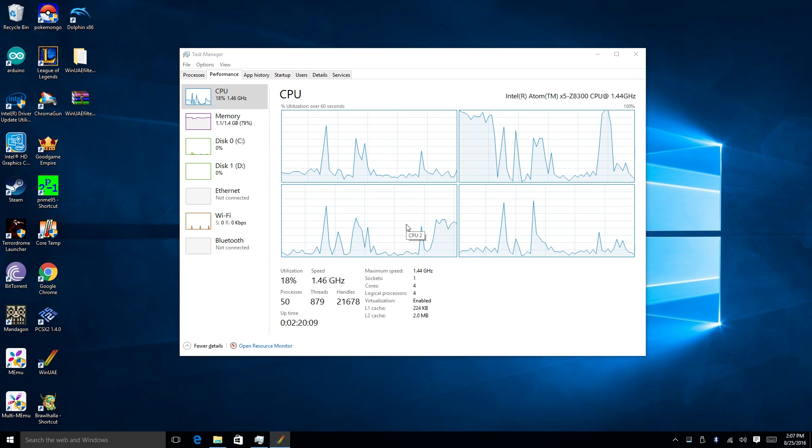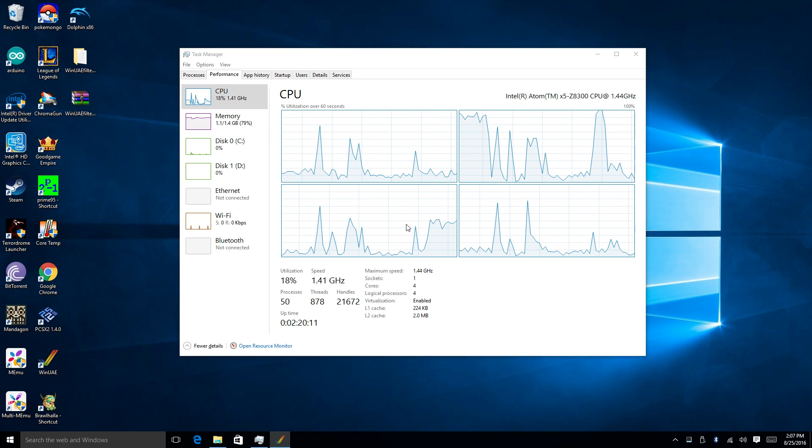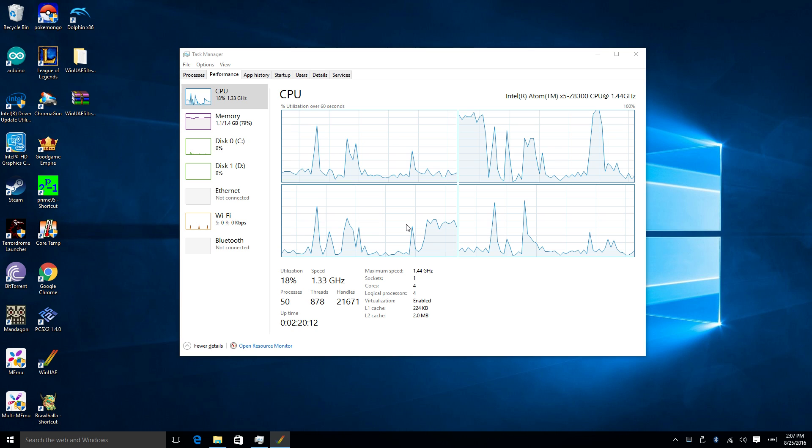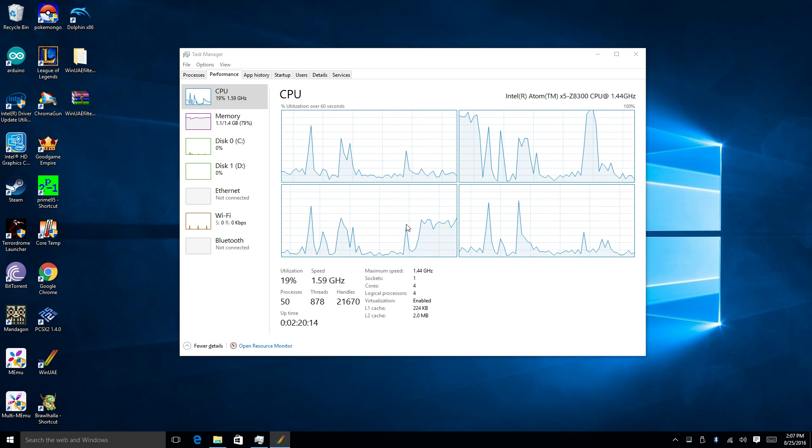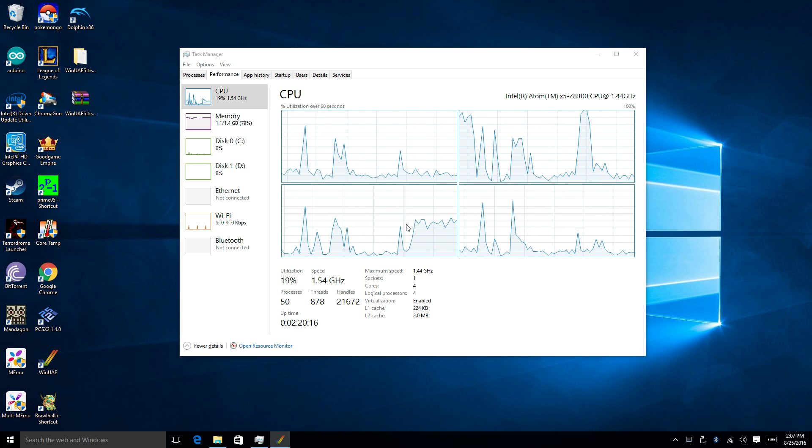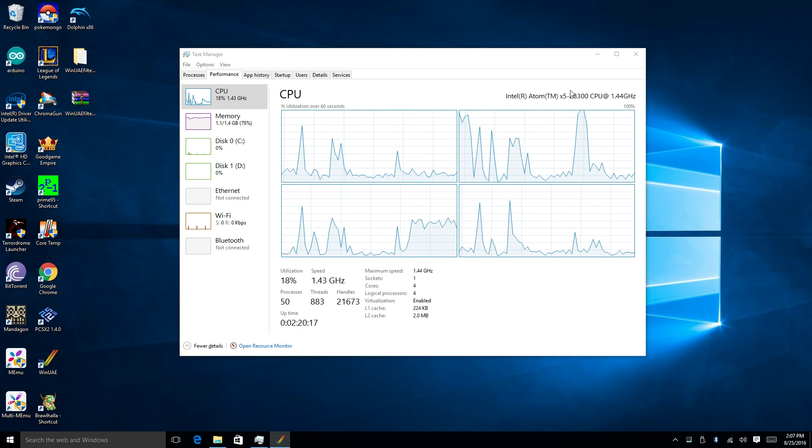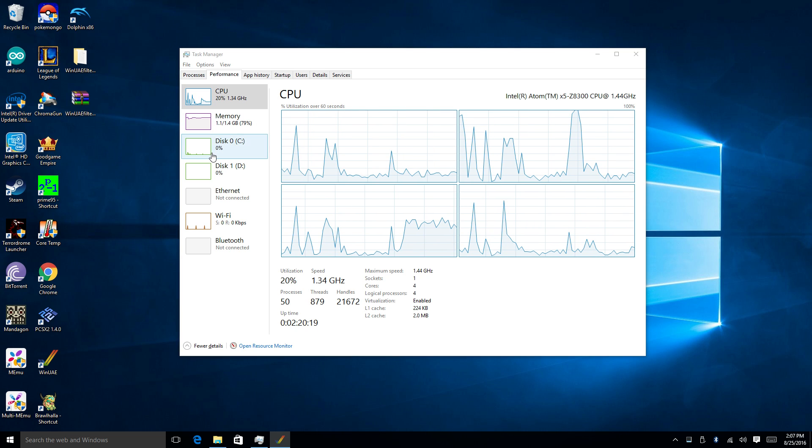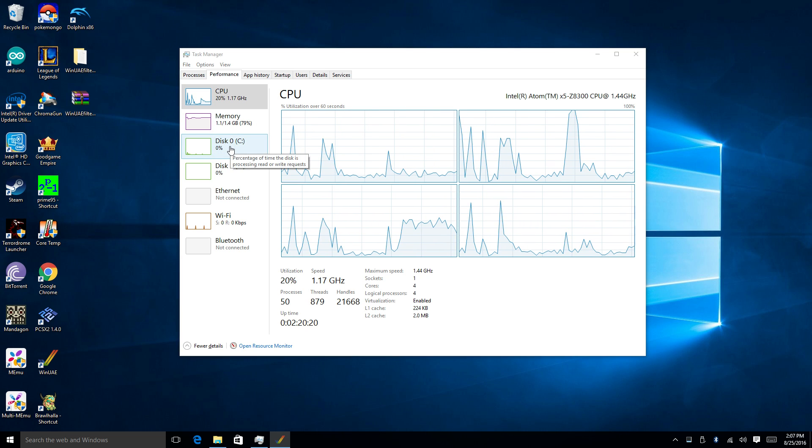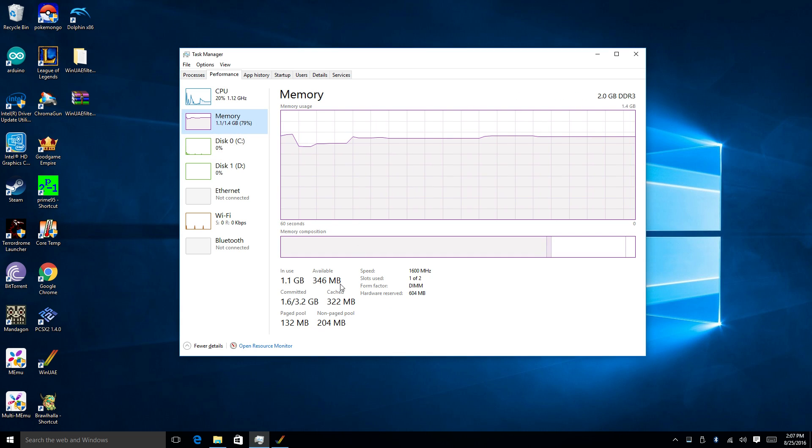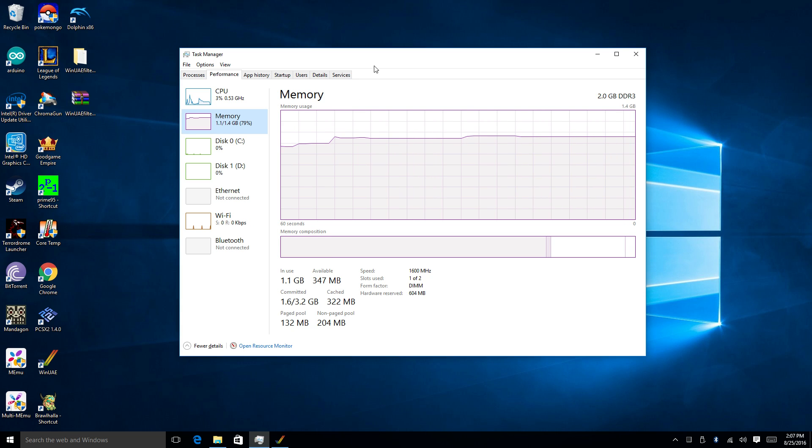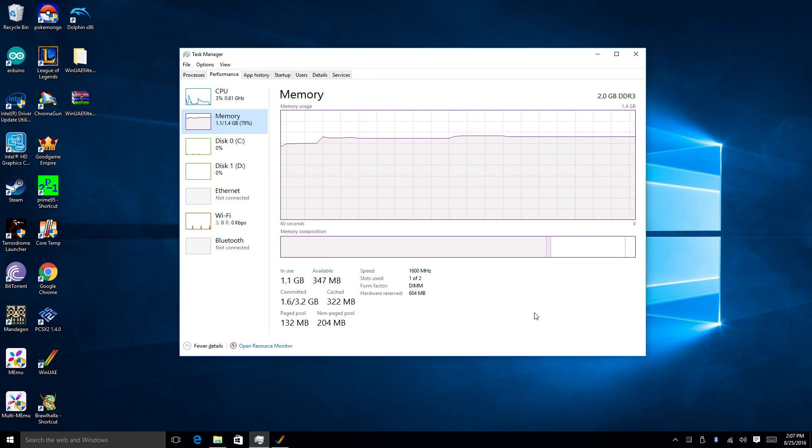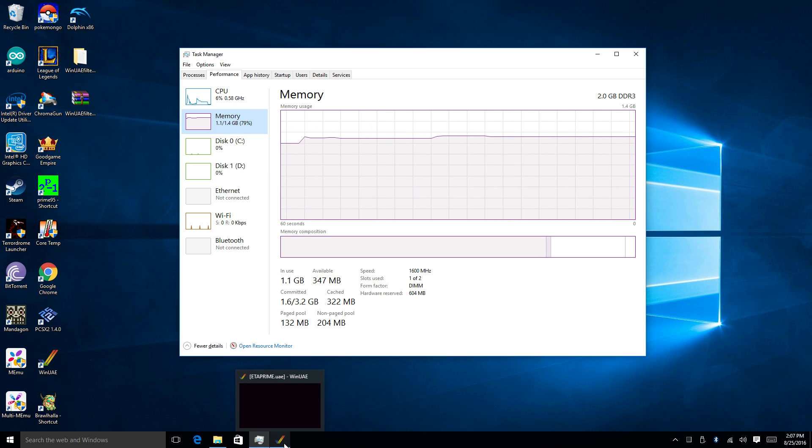Hey what's going on guys, ETA Prime back here again. Today I'm back with the Latte Panda, the super small single board Windows 10 computer. It runs an Atom Z8300 CPU. The particular model I have is the 2 gigabyte model with 32 gigabyte onboard storage and Windows 10 32-bit pre-installed.